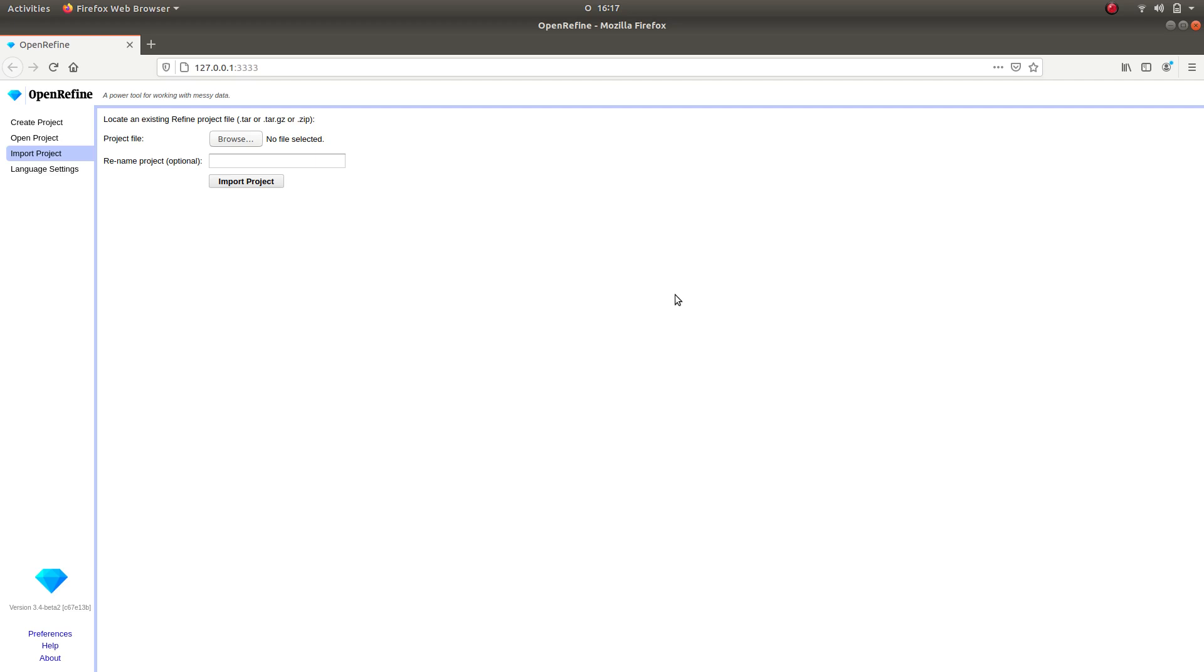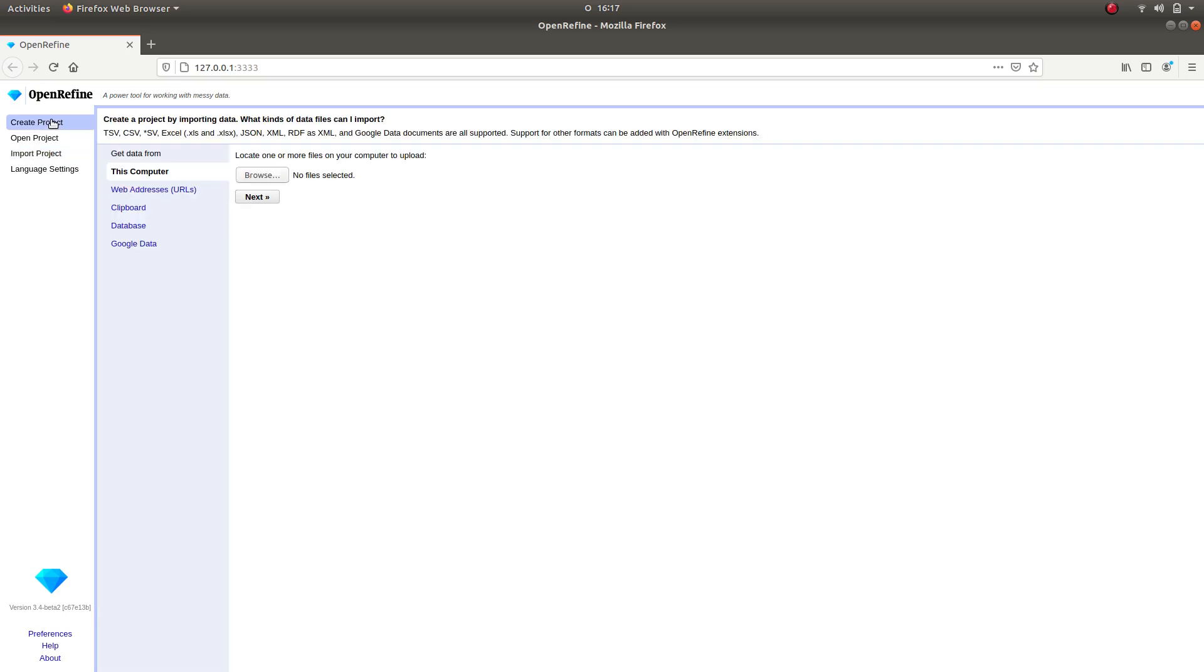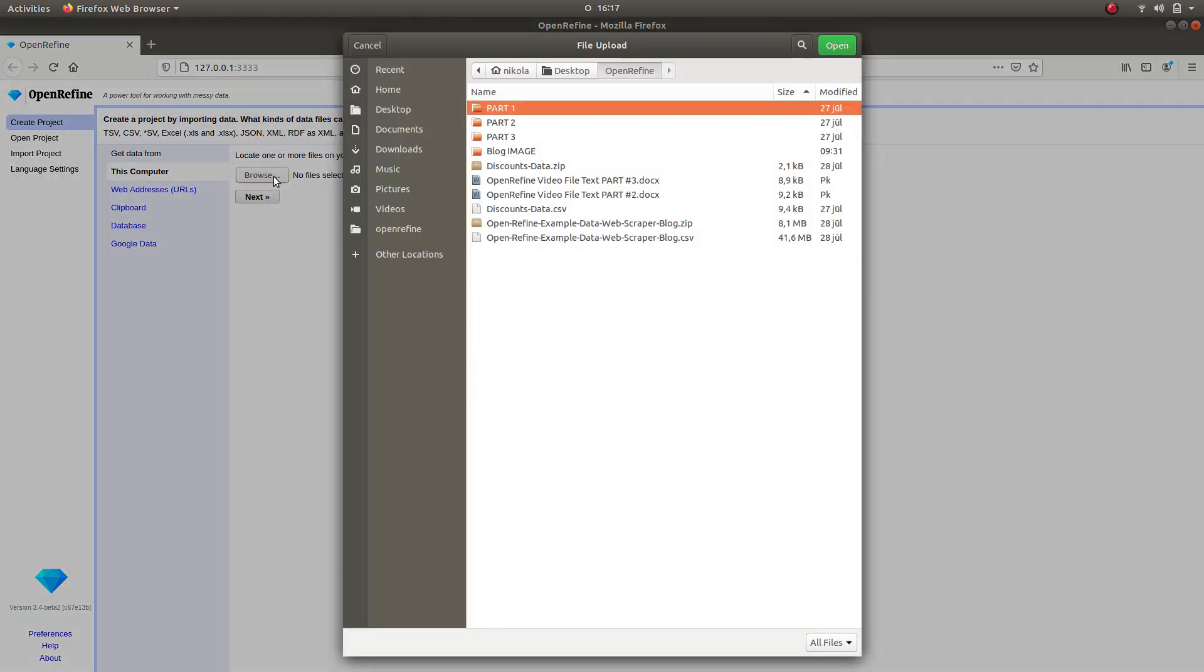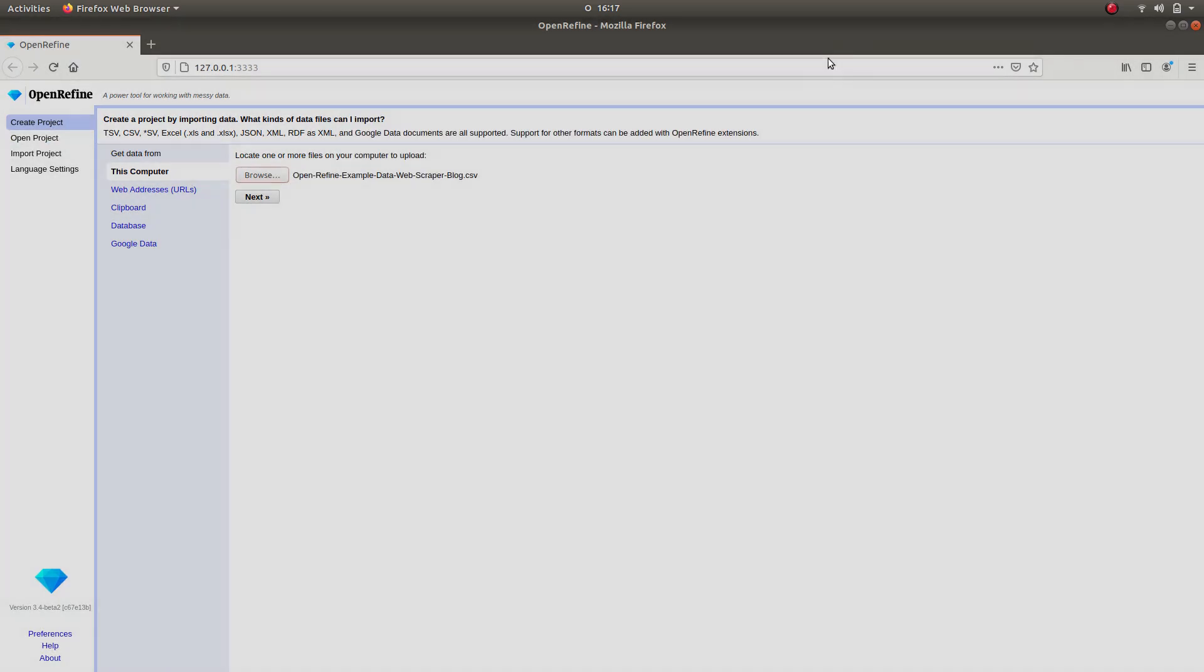After you've installed OpenRefine on your computer, launch it. To create a project, click on the Create Projects section on the left-hand side. Click on Browse and select the data file you will be using for the project.